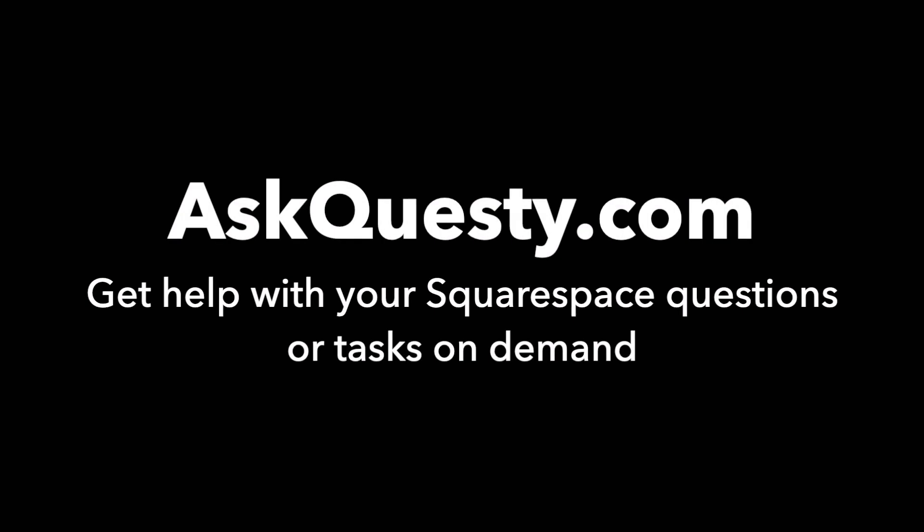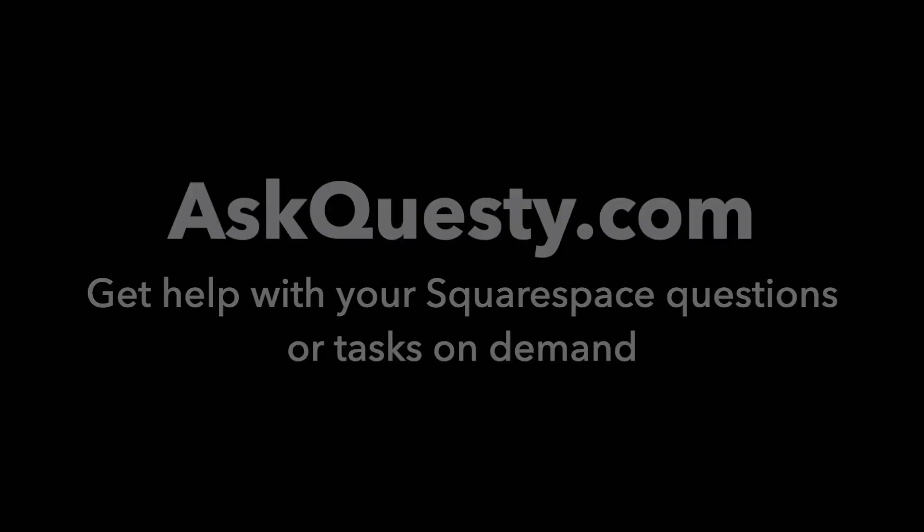This answer is powered by AskQuesty.com. Get help with your Squarespace questions or tasks on demand.